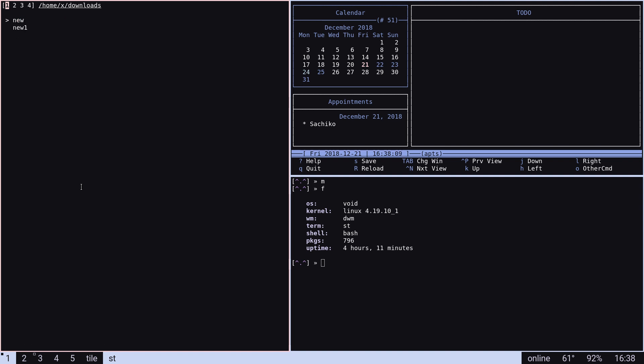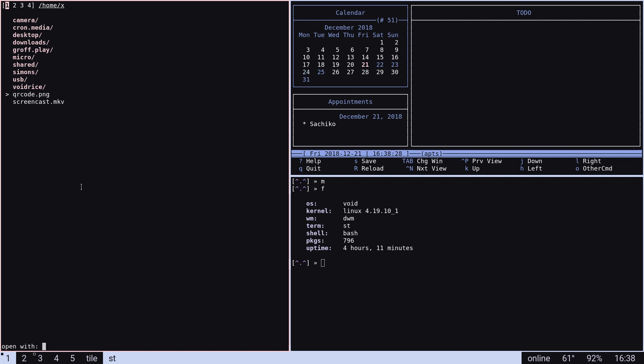And I can also delete things pretty easily. You can choose the default applications in which it opens using XDG or you can actually call for a specific program.